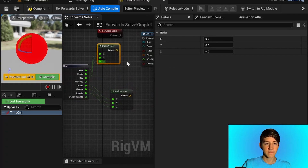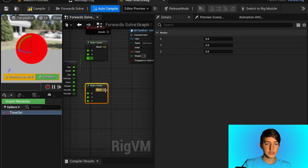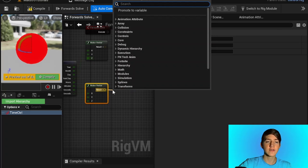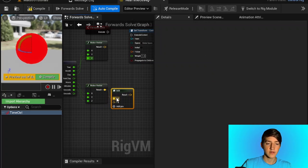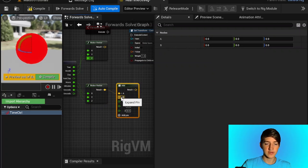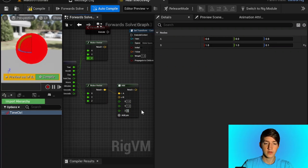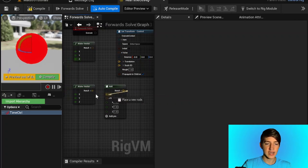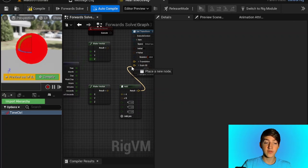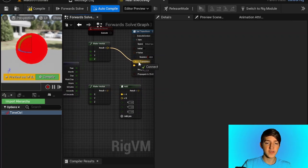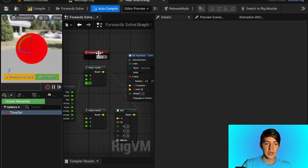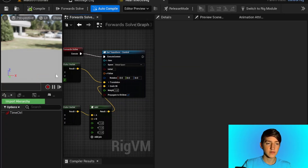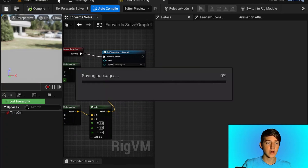Just so that we don't have to deal with any zero scale issues, we're going to add a vector and set those to one. Then in our Set Transform we're going to attach hours, minutes, and seconds to the scale, and year, month, day to the translation. We're going to set the forward solve into Execute Contents. And that is all set up and good.